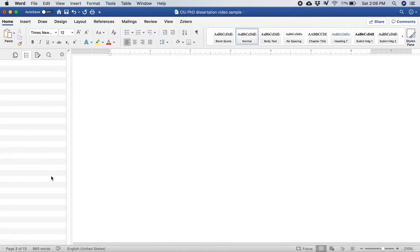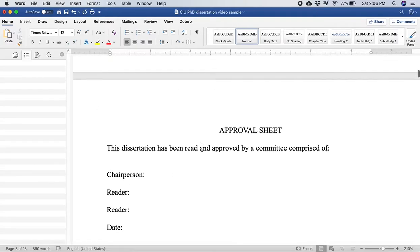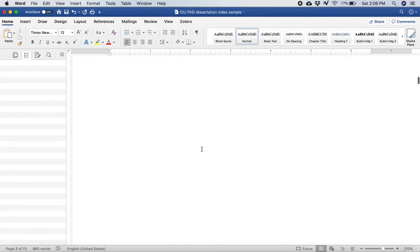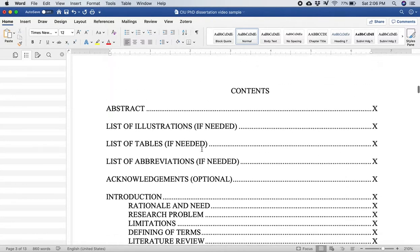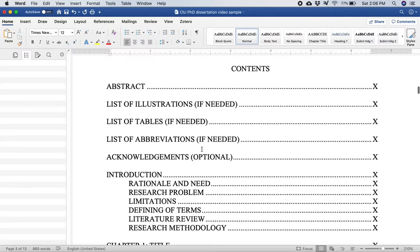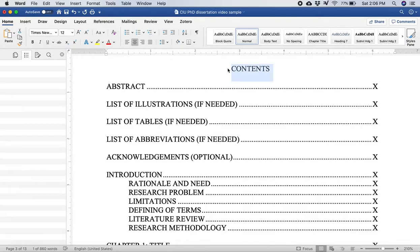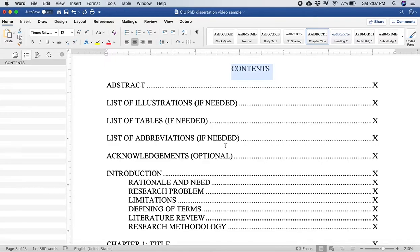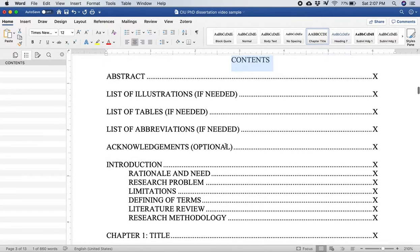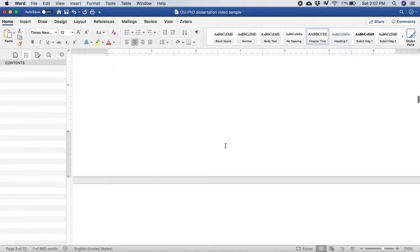This isn't a problem now because this is a pretty empty dissertation. But if I highlight the word contents there and then click on chapter title, you'll notice what happens on the left side. Contents is added, so it shows that that is part of this document, a section in the document.